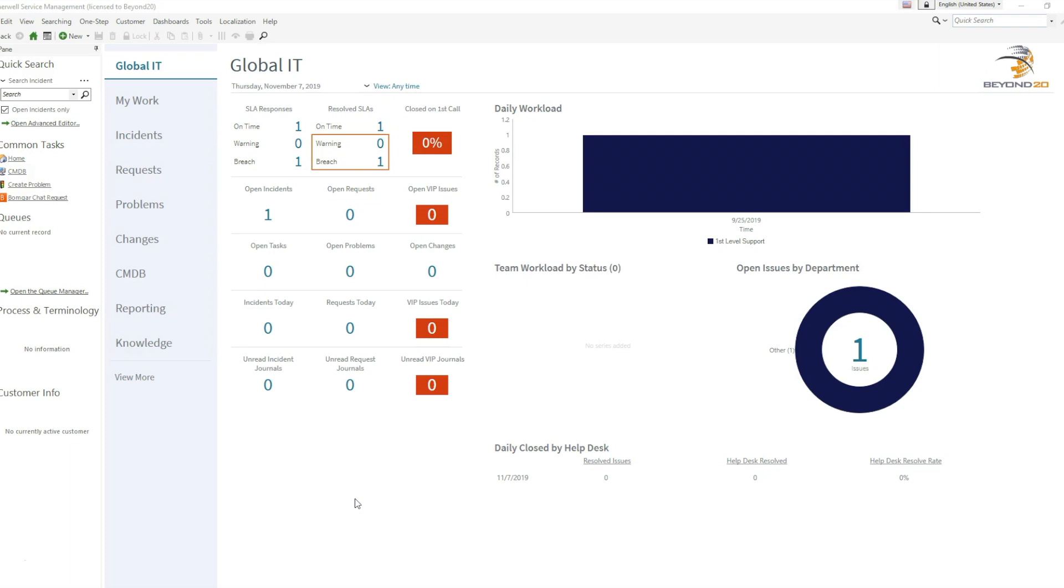Within ShareWell there is a default process to send a report to customers via scheduled jobs, and reports are available on command through one steps. However, it's not very clear how to combine these two needs by emailing a report to a customer via a one step.